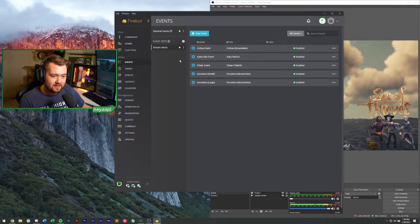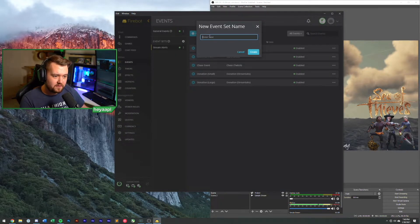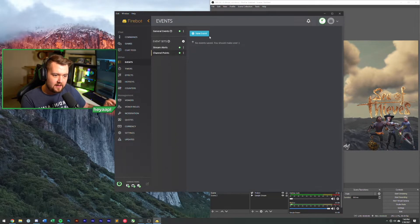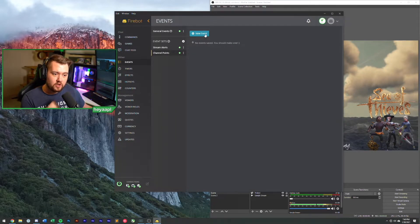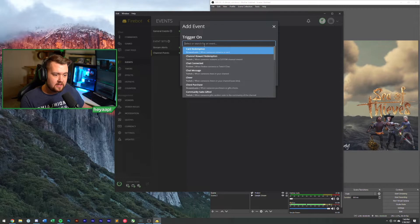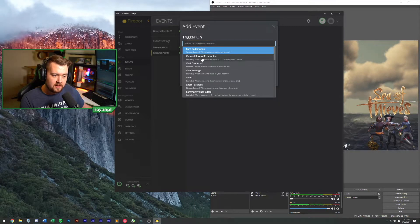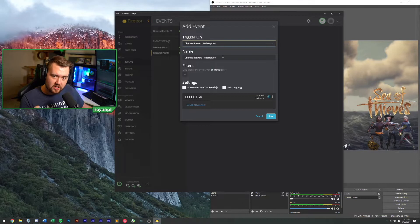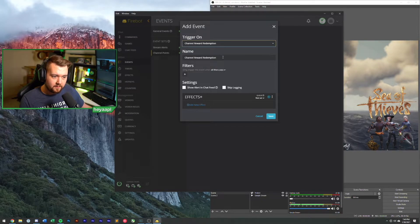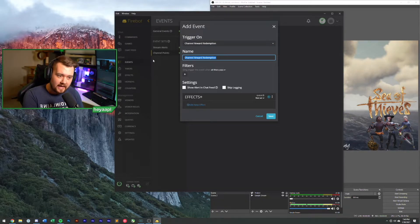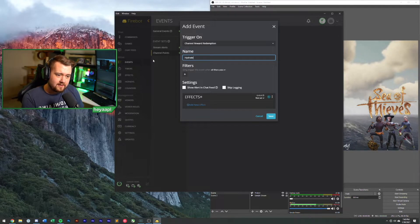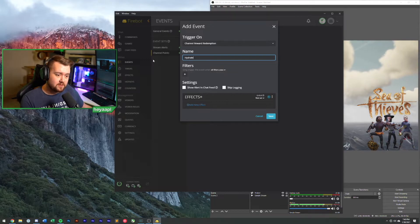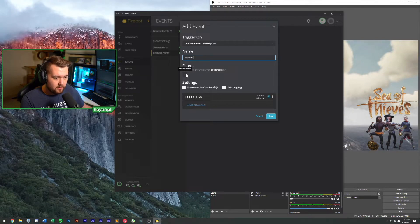Next let's take a look at channel points. We're going to hit the plus on event sets and we're going to create a new event set. I'm going to call this channel points. We're going to create a new event here and this is going to be a channel point redemption. So when someone uses a channel point card, something will happen. So we're going to do hydrate. Hydrate, sometimes you gotta drink right? Make sure you're drinking your water when you're streaming.